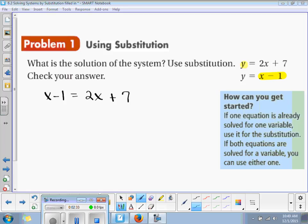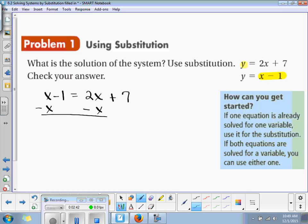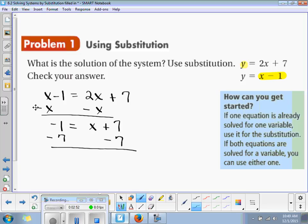Now that we have our equation, we just solve for x. Subtract x on both sides — we end up with negative 1 is equal to x plus 7. Subtract 7 on both sides, and x is equal to negative 8.